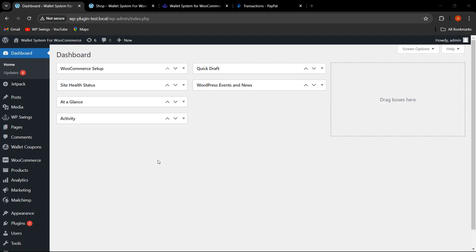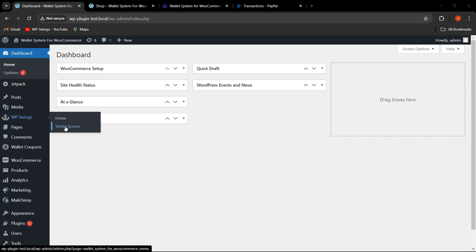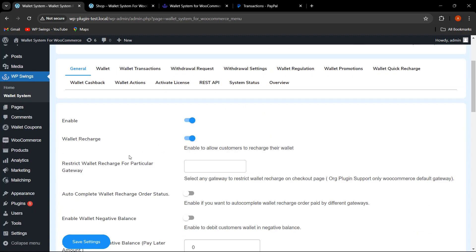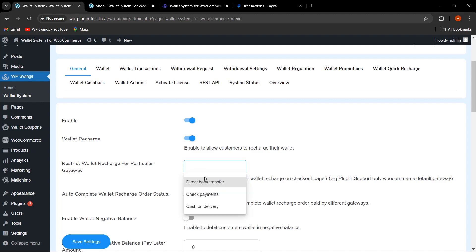Let's discuss the newly added features. Let's hover on WP Swings and click on Wallet System. We are going to start with the General Settings tab. The very first field is 'Restrict Wallet Recharge for Particular Gateway.' If the admin wants to restrict any particular gateway that he doesn't want to provide for wallet recharge on the checkout page, this option allows that — for example, restricting Check Payments and Cash on Delivery.